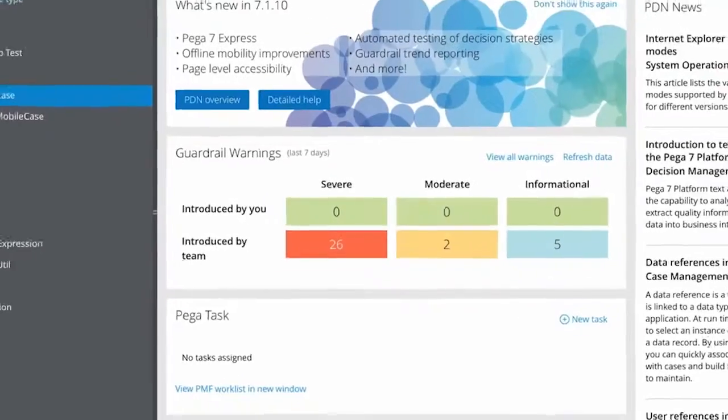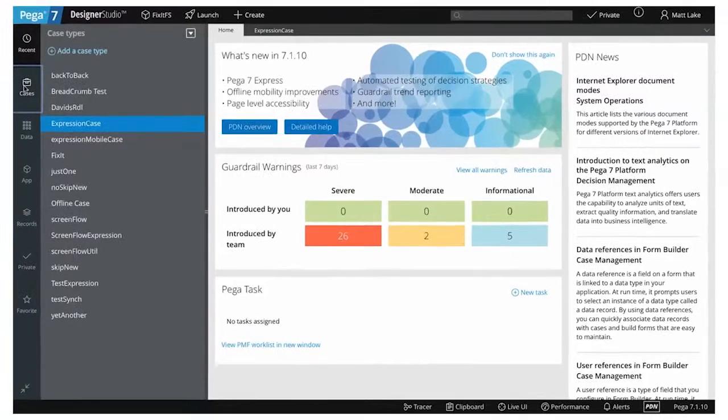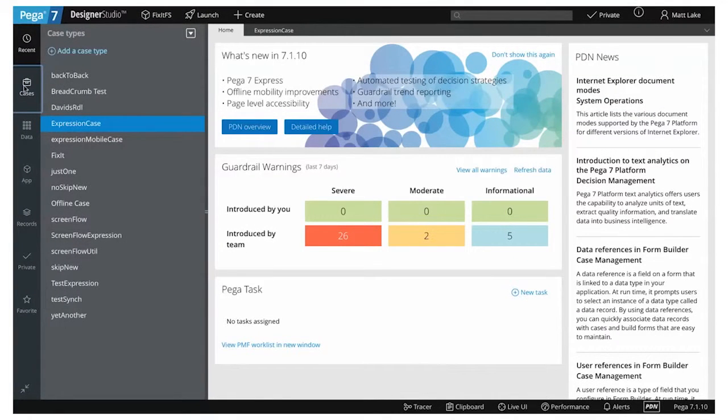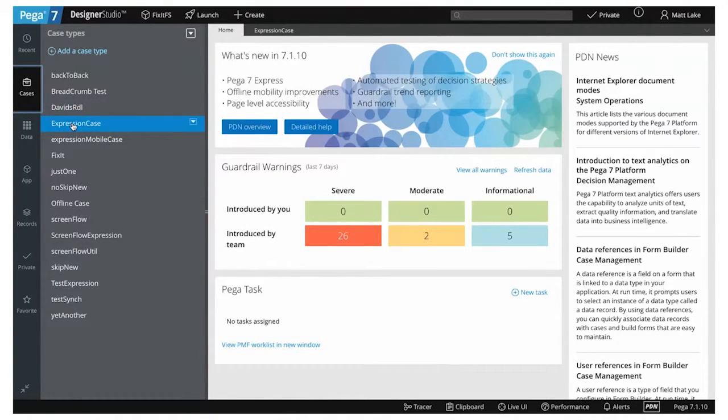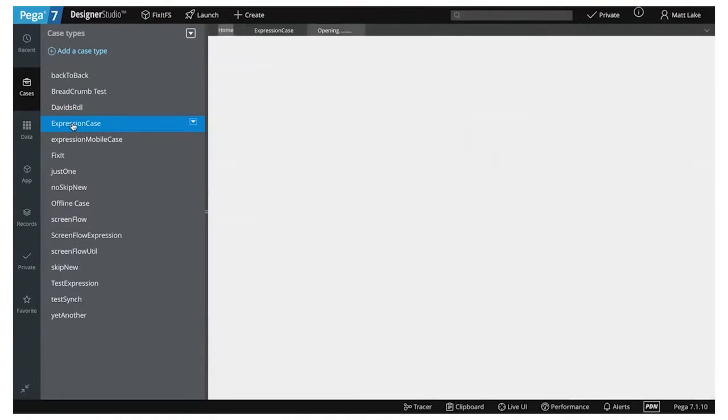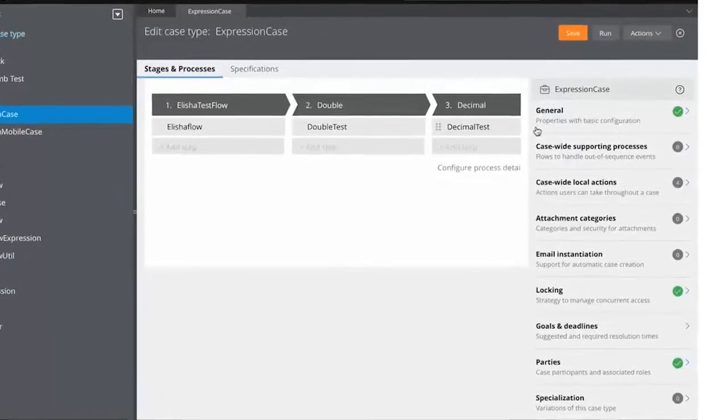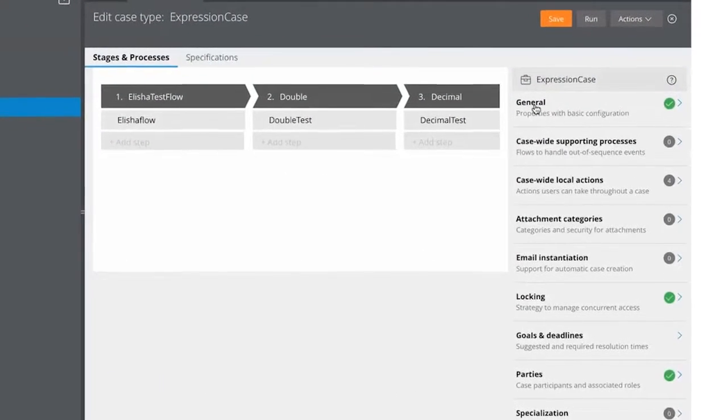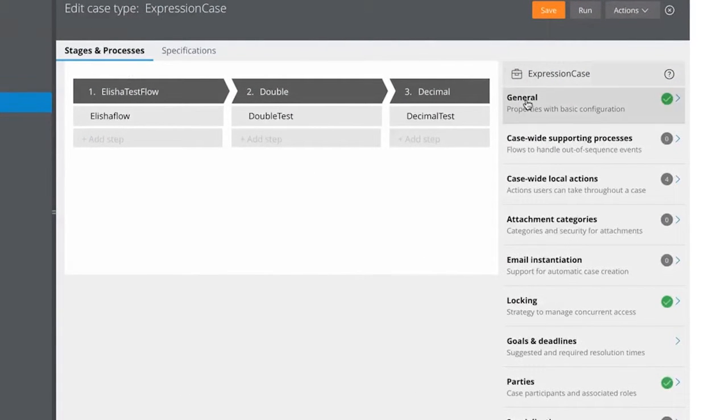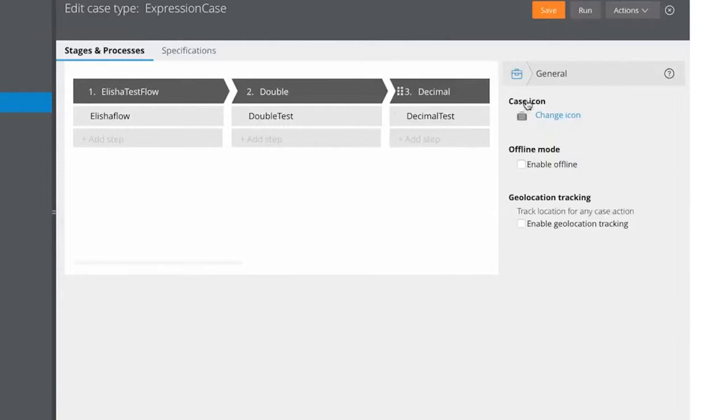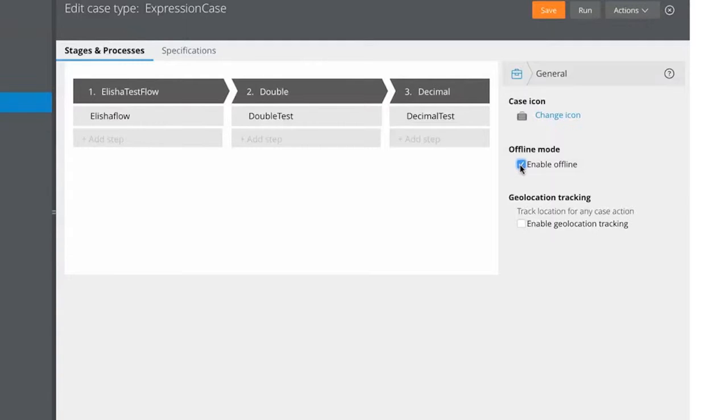To build mobile apps that work even when disconnected, Pega7 provides mobile offline capability. Mobile-specific characteristics can be enabled in any application built into Pega7. Here we enable offline access just by clicking the Enable Offline box in the case definition. While we're at it, we can enable geo-location tracking as well.